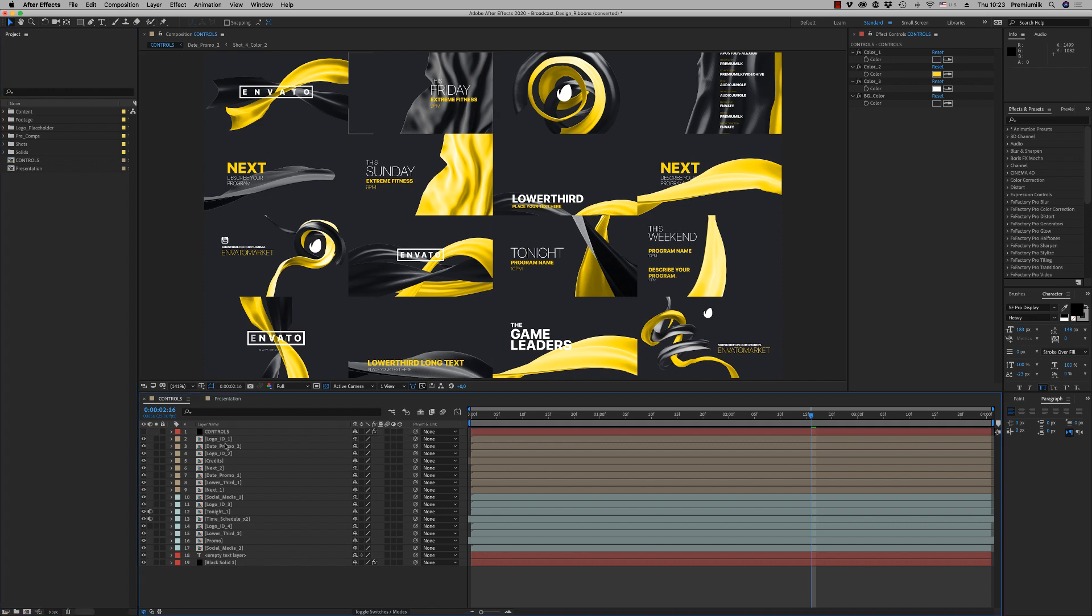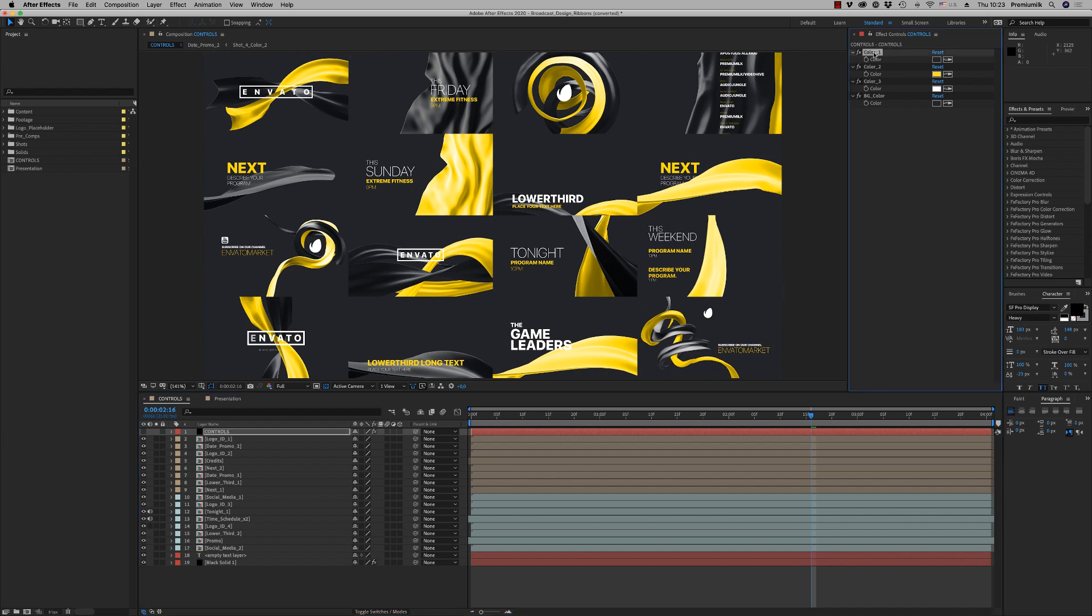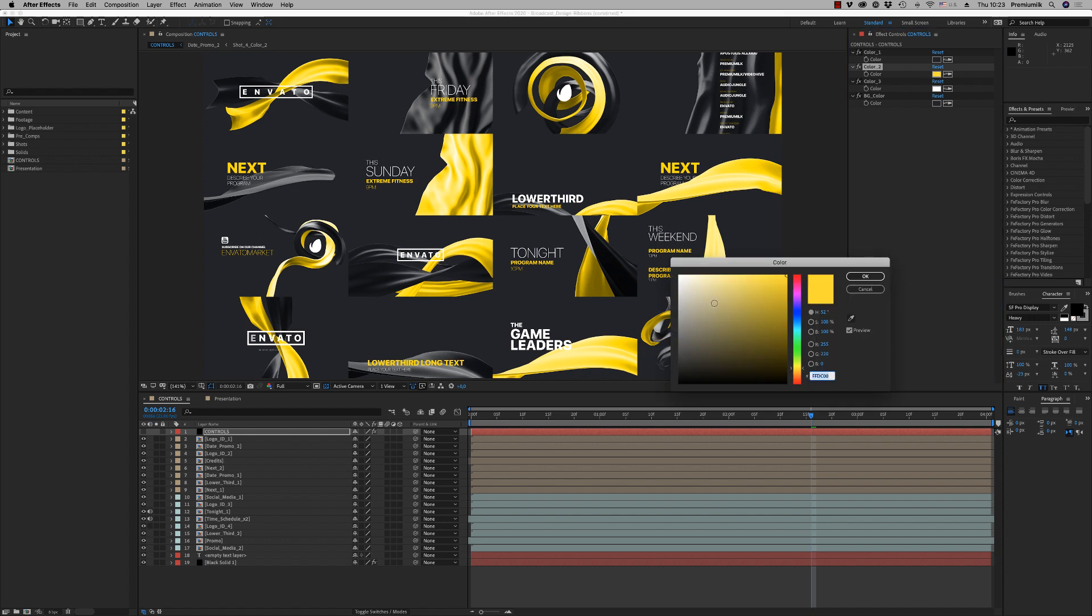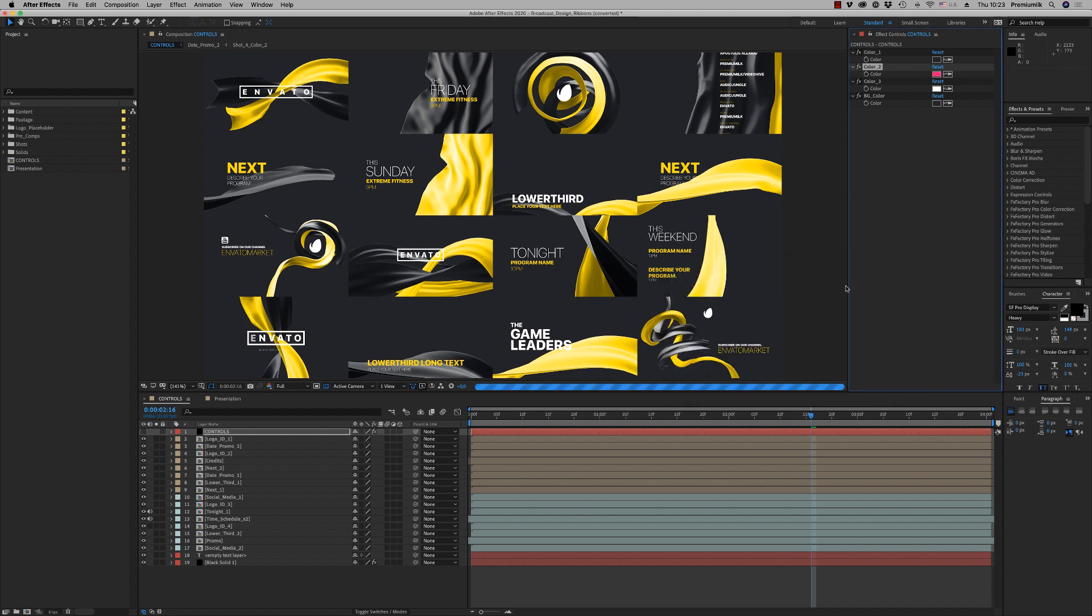First of all, we will see on here on the controls composition we have the layer controls that you can change the colors like this, and all the colors change automatically.